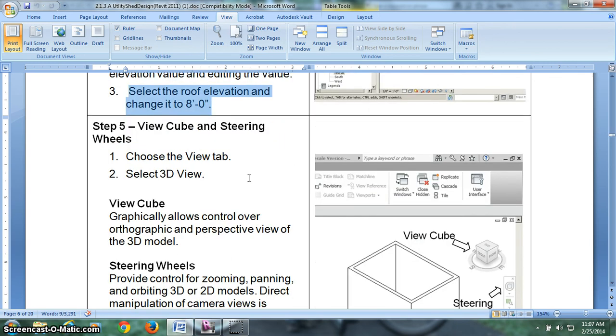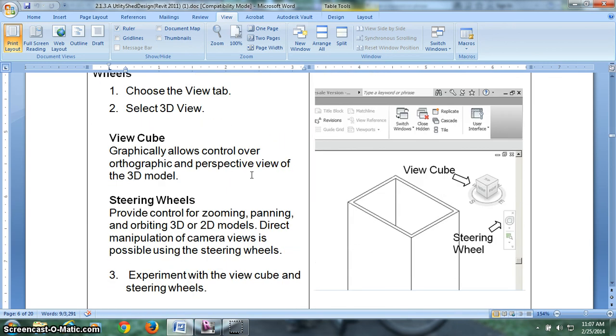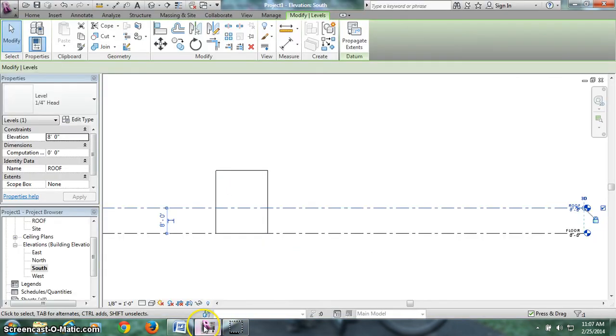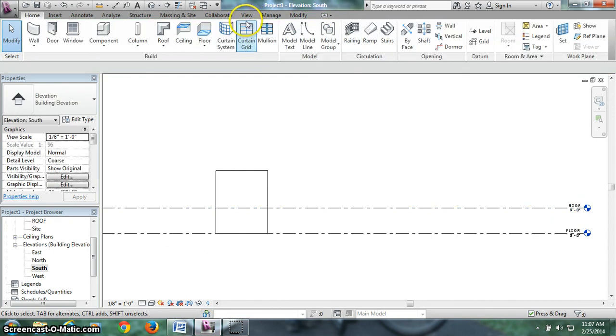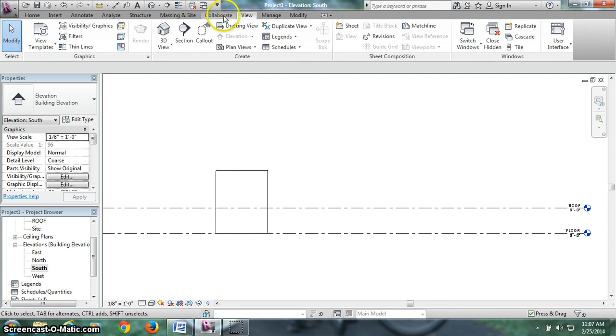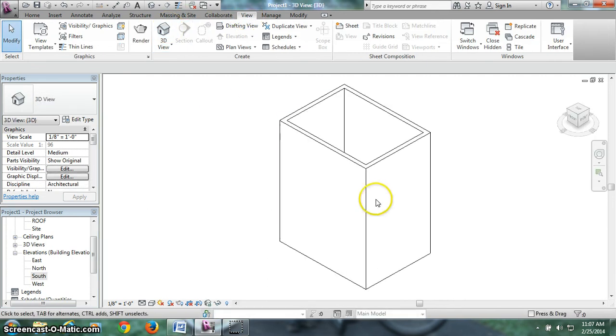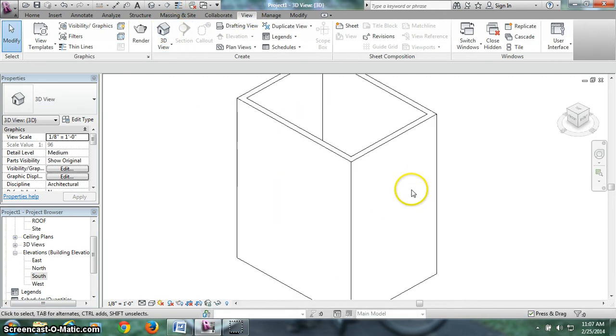Step 5. We're going to go to the view tab and go to 3D to see our walls in 3D. Here's the view tab. I can hit escape if I'm still in a modify tab. But hit view. Hit 3D. And there's our 3D house.